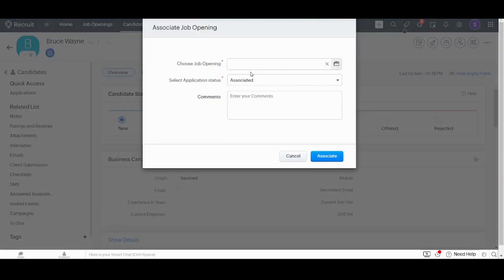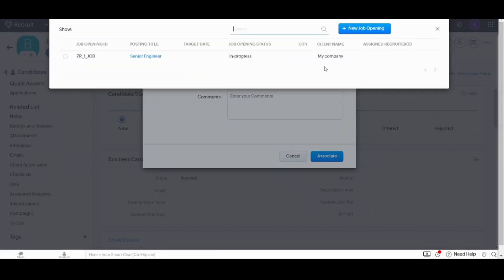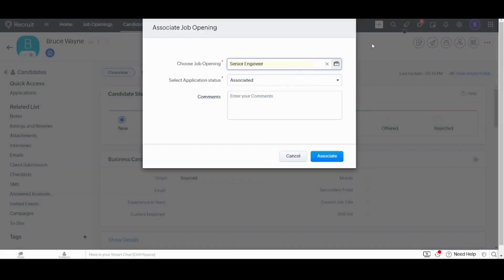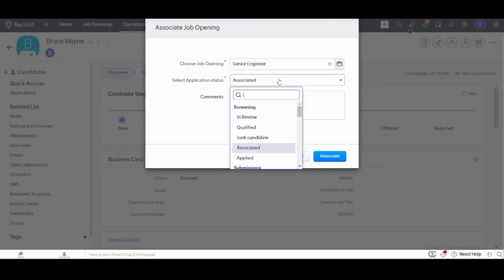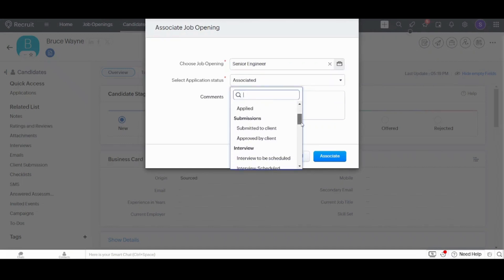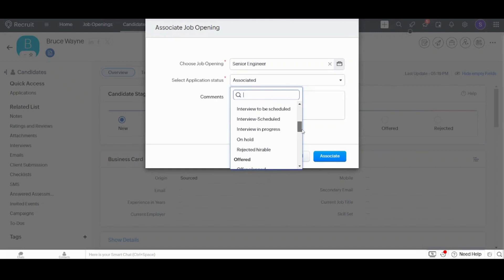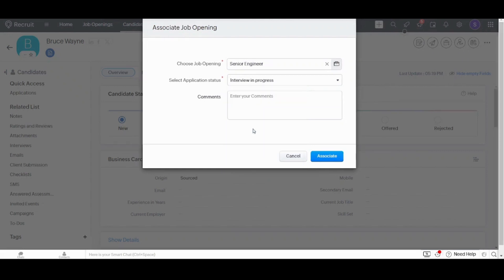Now it will ask me about the job opening. I will choose the senior engineer opening that I created before in this tutorial and I will select the application status to be, for example, let's say that Mr. Bruce is currently in interview and this interview is in progress. Now I have set the status. I can also write any comment, but I will not. And I will associate now.